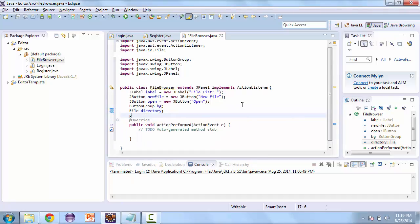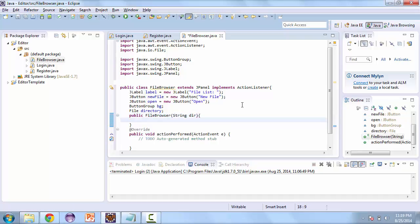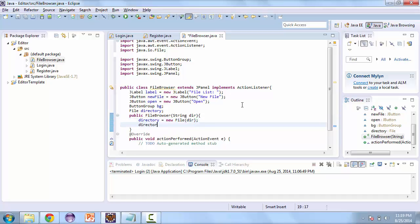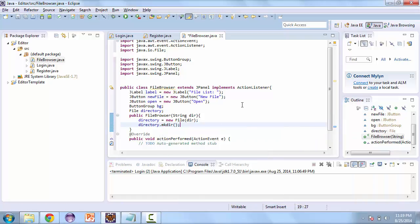Now let's create a constructor. This one is going to take a string argument — I'll call that dir. We want directory to be equal to a new File, and we'll pass that dir. We'll call directory.makeDirectory, and this will work if the directory exists already, and if it doesn't, it'll make the new directory.